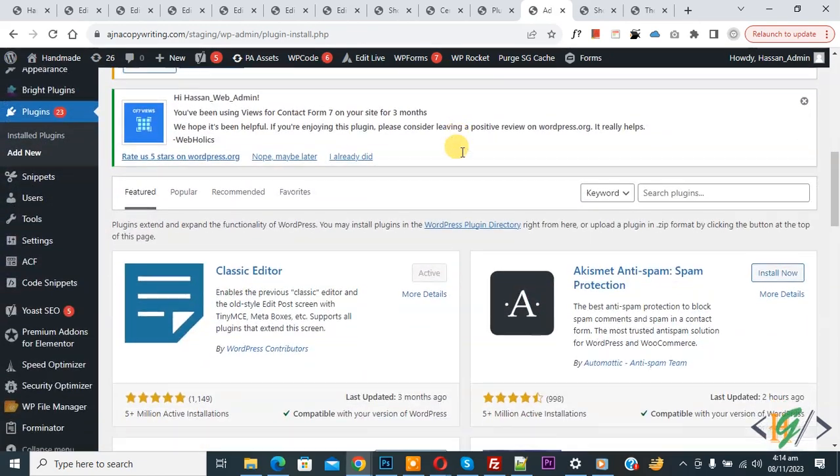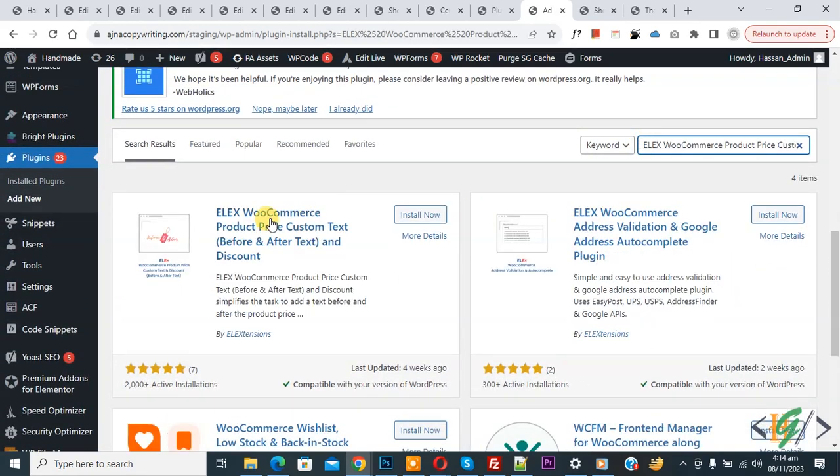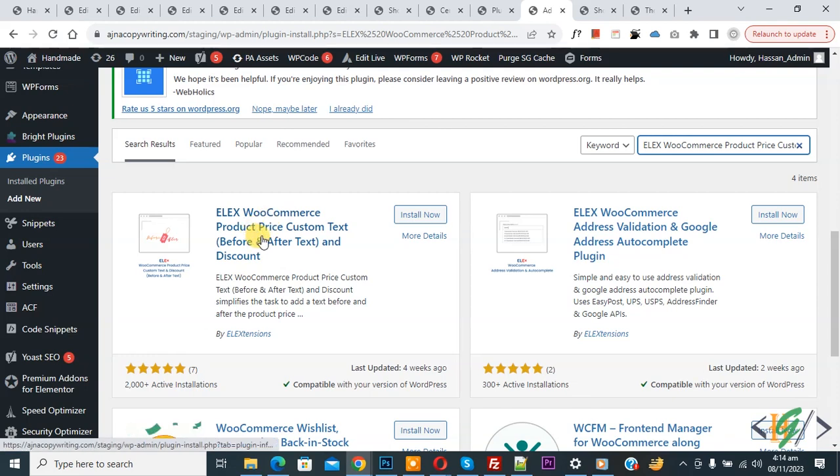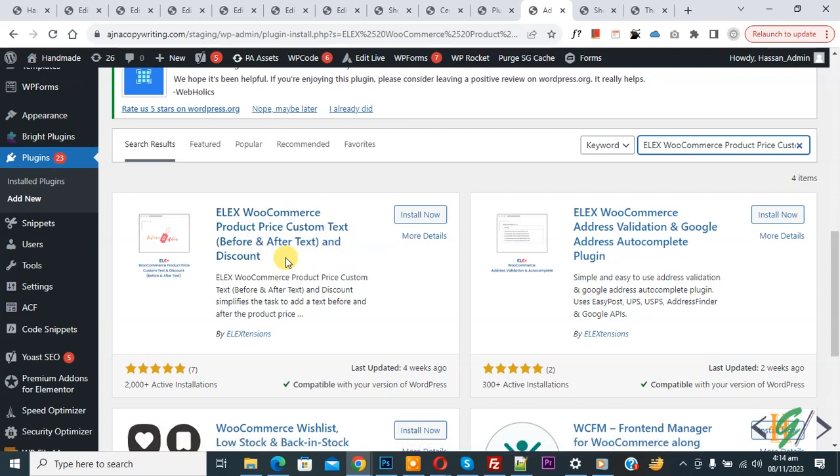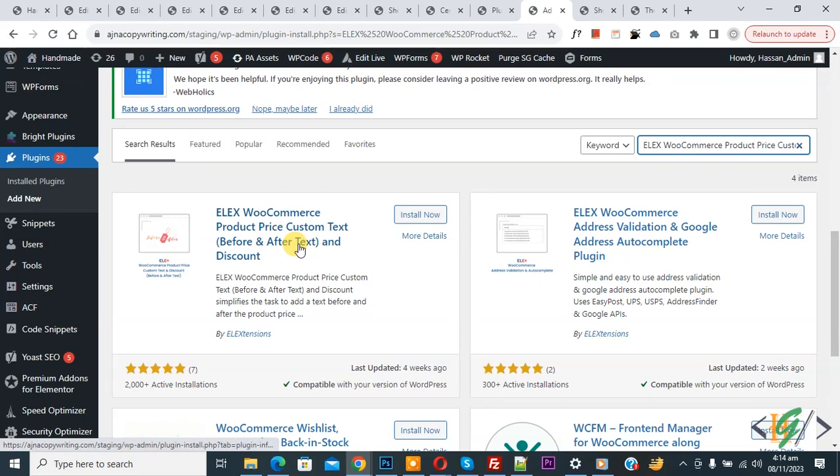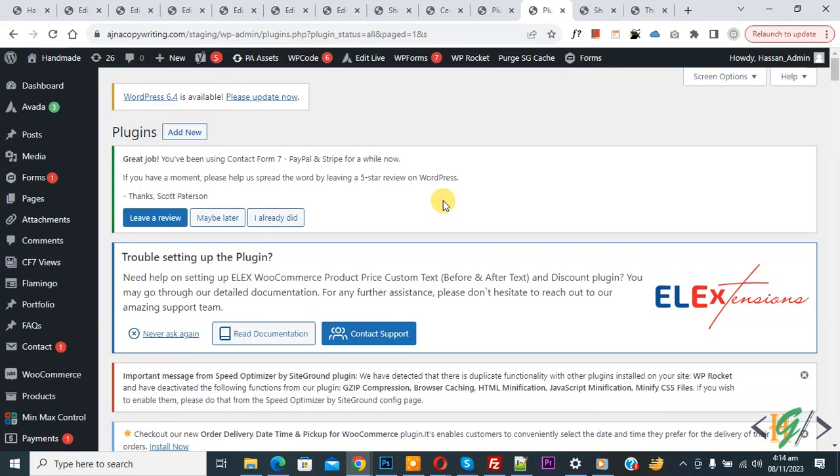Then in the search, write WooCommerce Product Price Custom Text Before and After Text and Discount. So this is the plugin we will use. Click on Install Now, then click on Activate. The plugin is activated. On the left side you see WooCommerce.